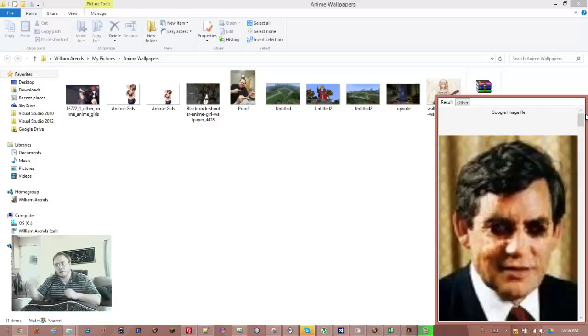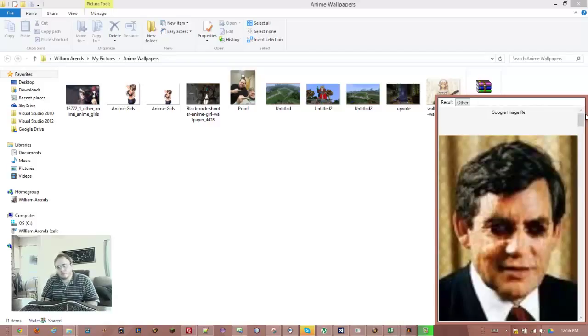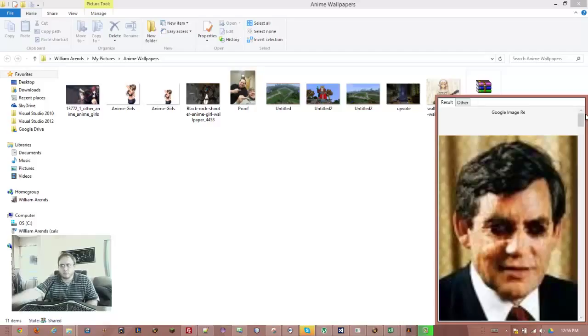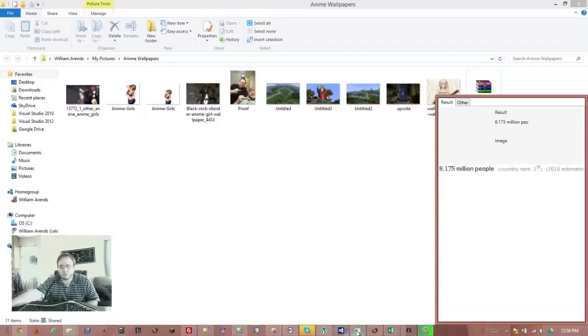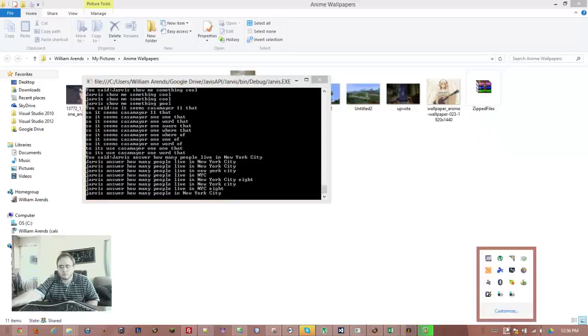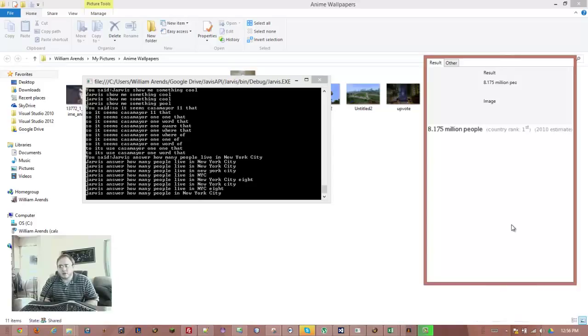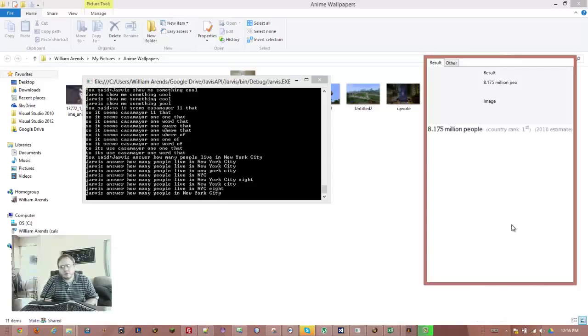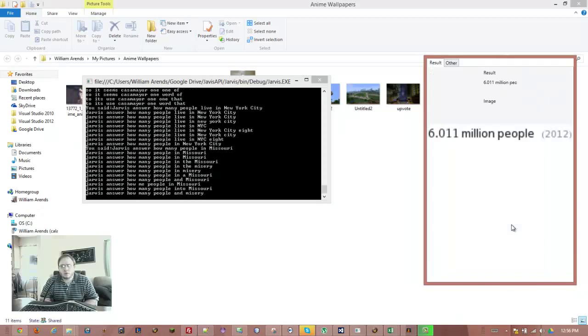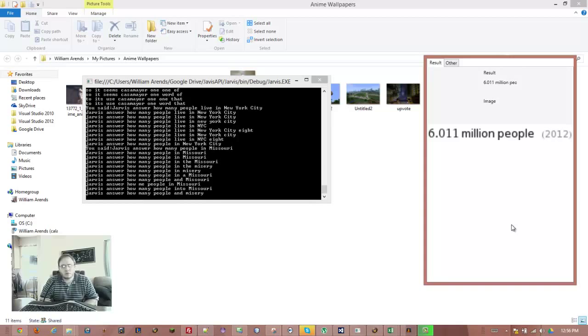Jarvis, answer. How many people live in New York City? 8.175 million people, country rank first, 2010 estimate. Jarvis, answer. How many people live in Missouri? 6.011 million people, 2012.